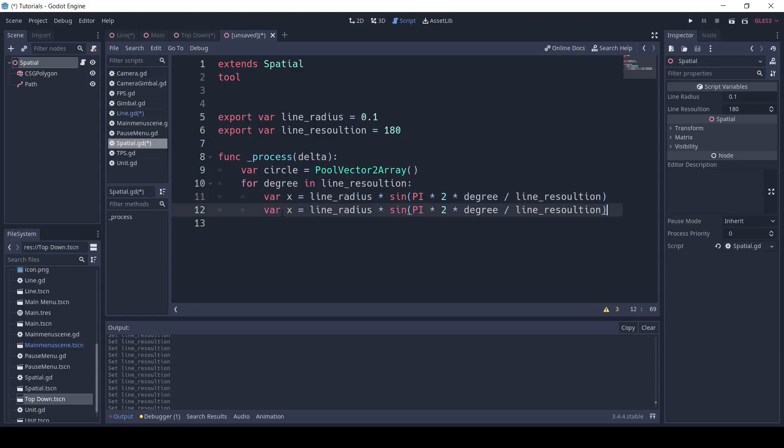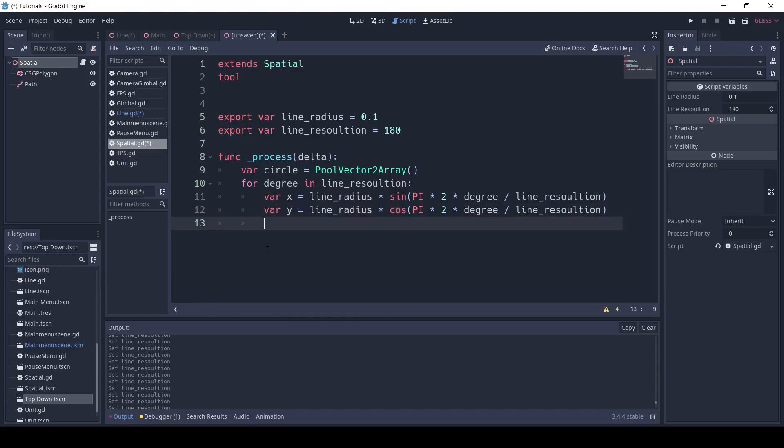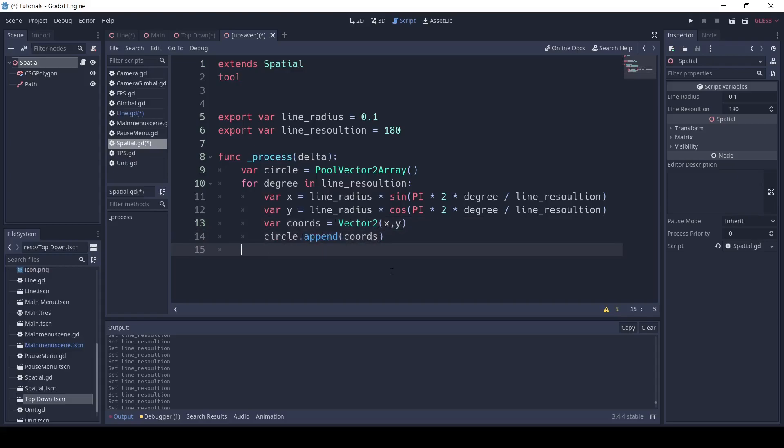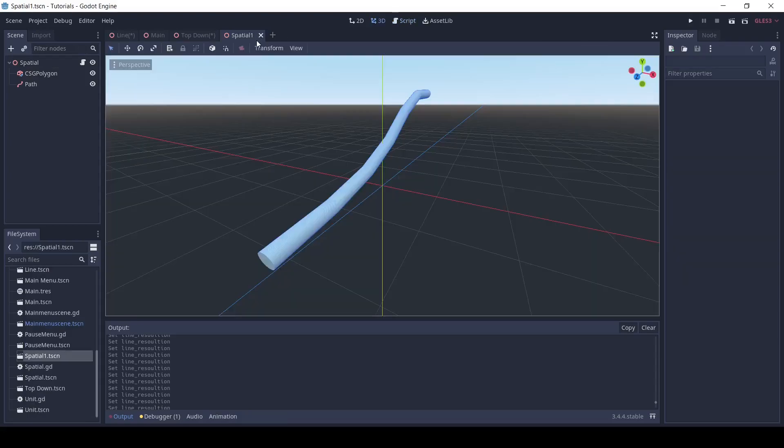Then, copy and paste that line, change x to y, and sine to cosine. Then, I'm going to write var chords equals vector2 x comma y. After that, I'm going to put circle.append chords. Finally, at the end of the function, write dollar sign csg polygon dot polygon equals circle.